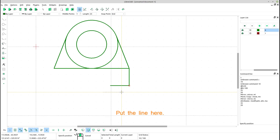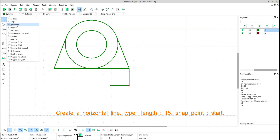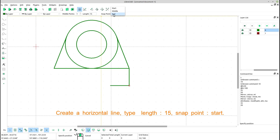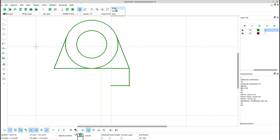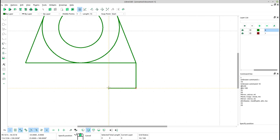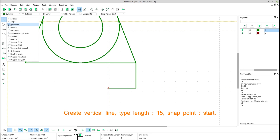Start. Create vertical line. Type length 15, snap point start. Start. Create vertical line. Type length 15, snap point start.